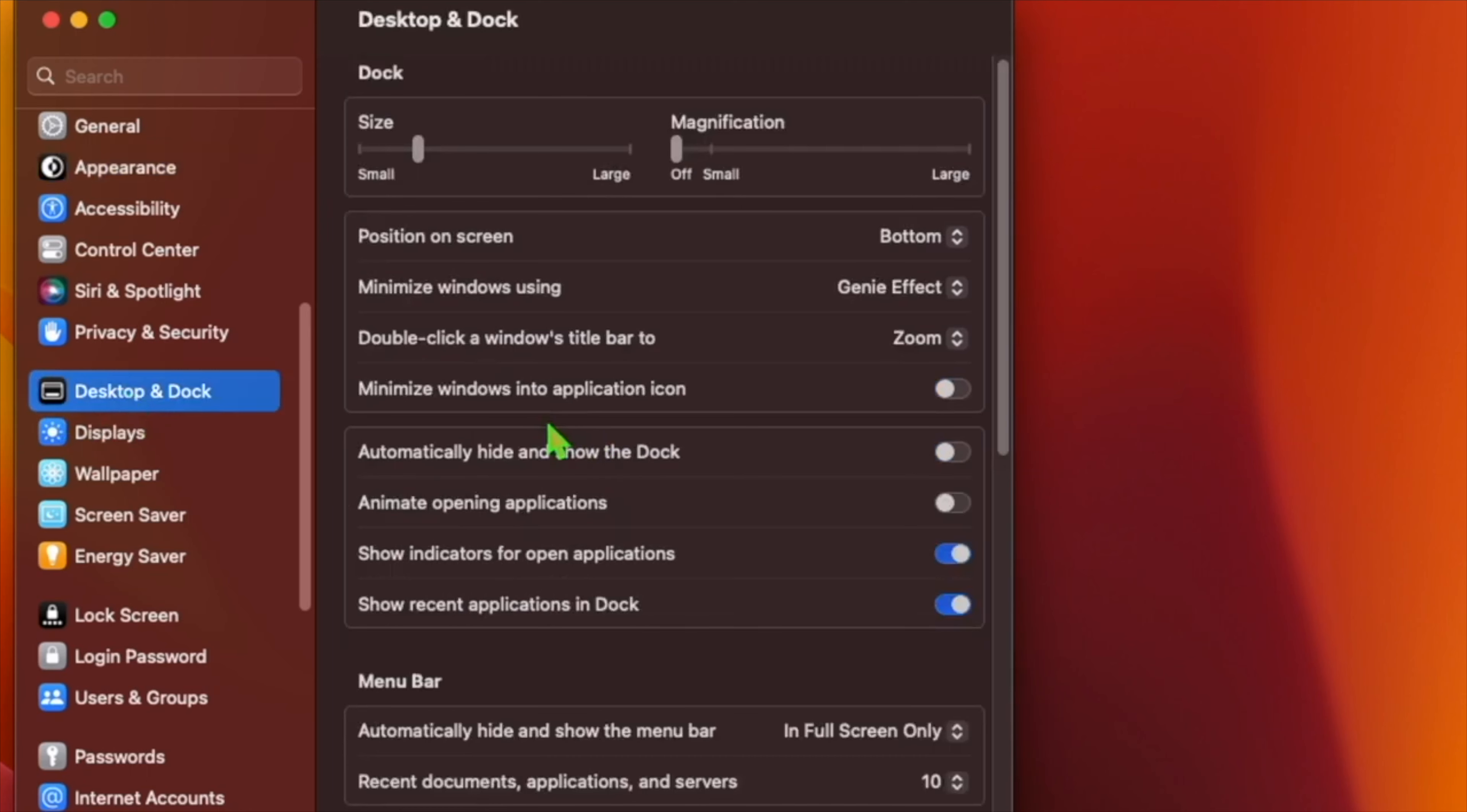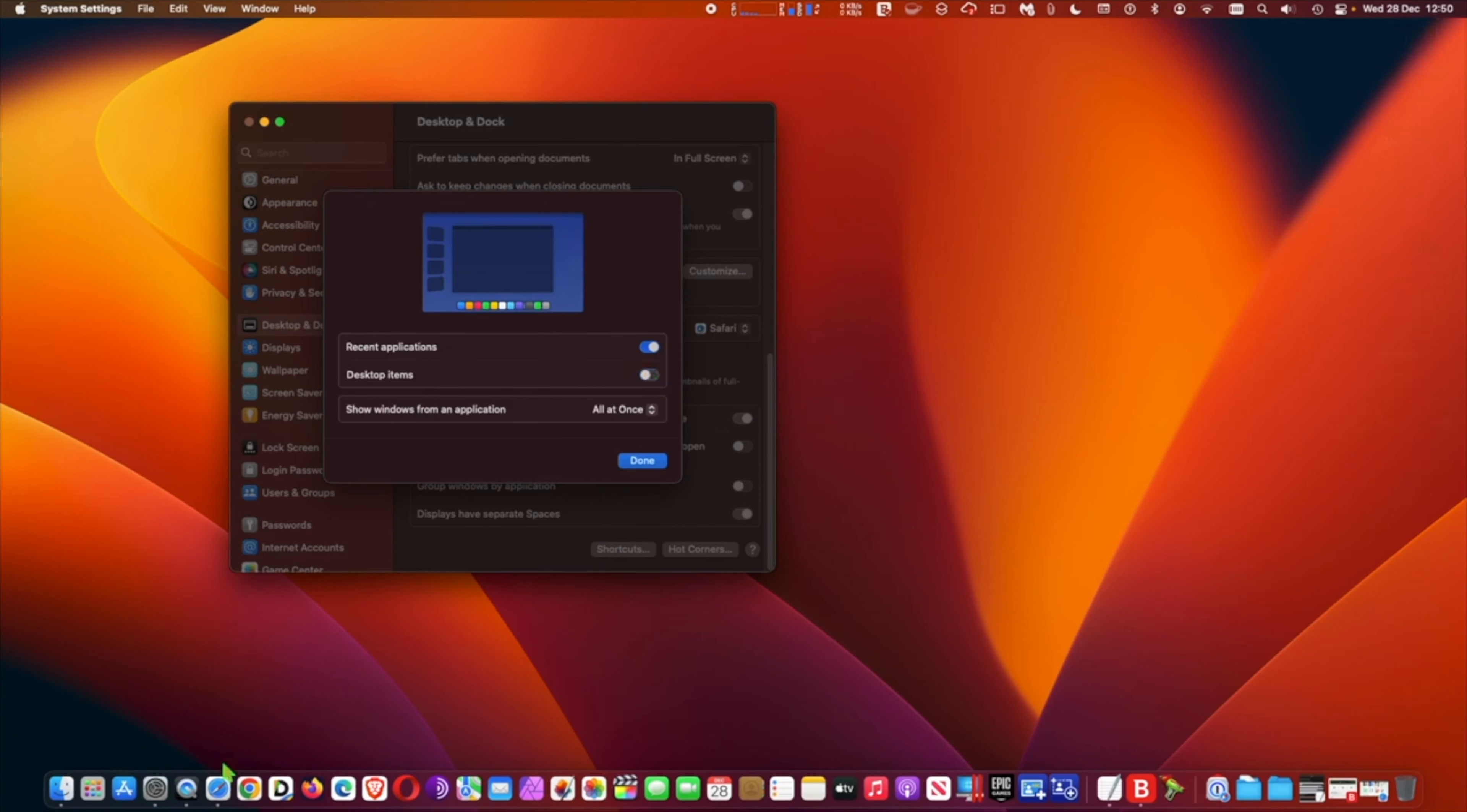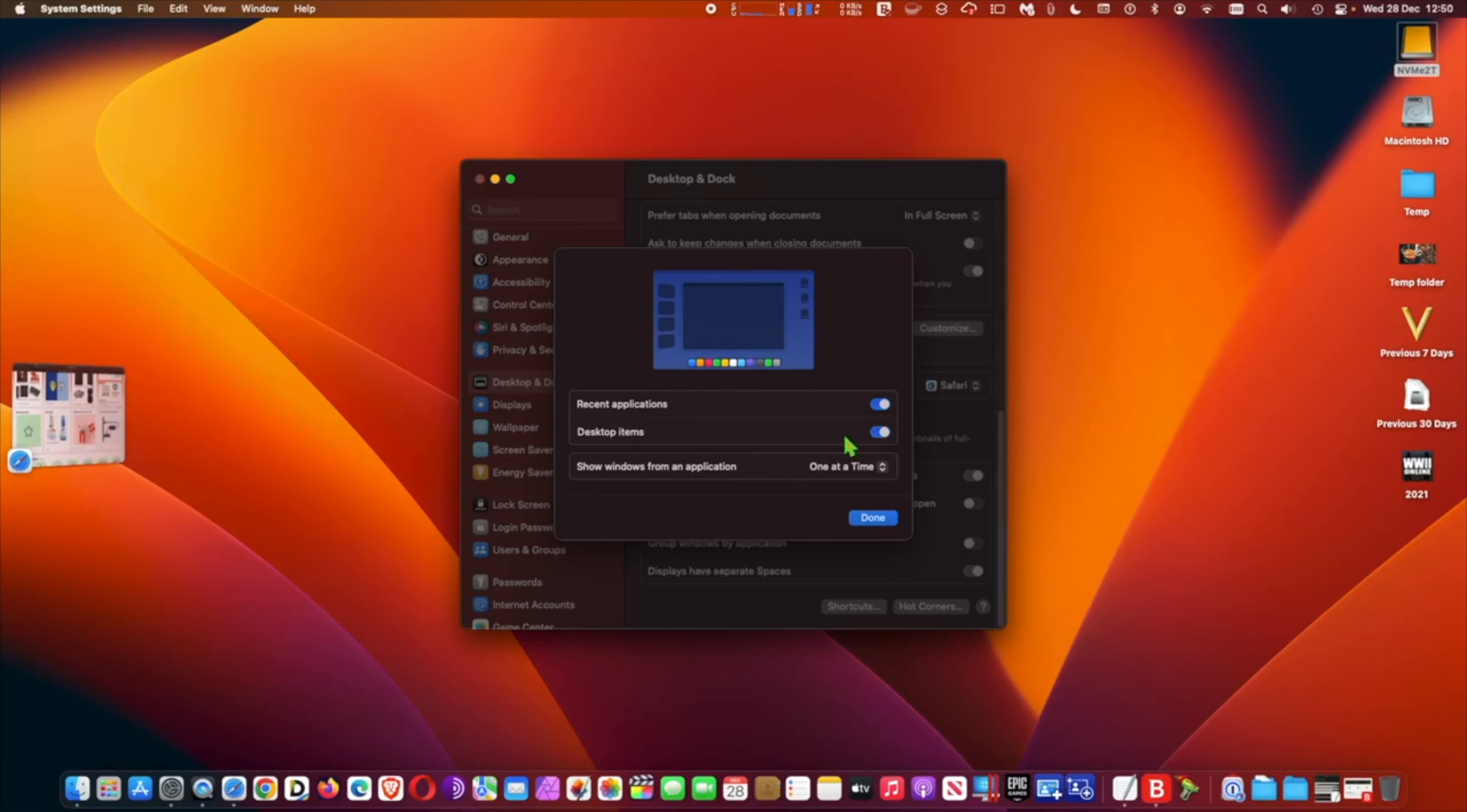At Desktop and Dock, switch on the toggle for Stage Manager if it's not already active, then click Customize. Finally, click the drop-down menu next to Show Windows From an Application and select All At Once.